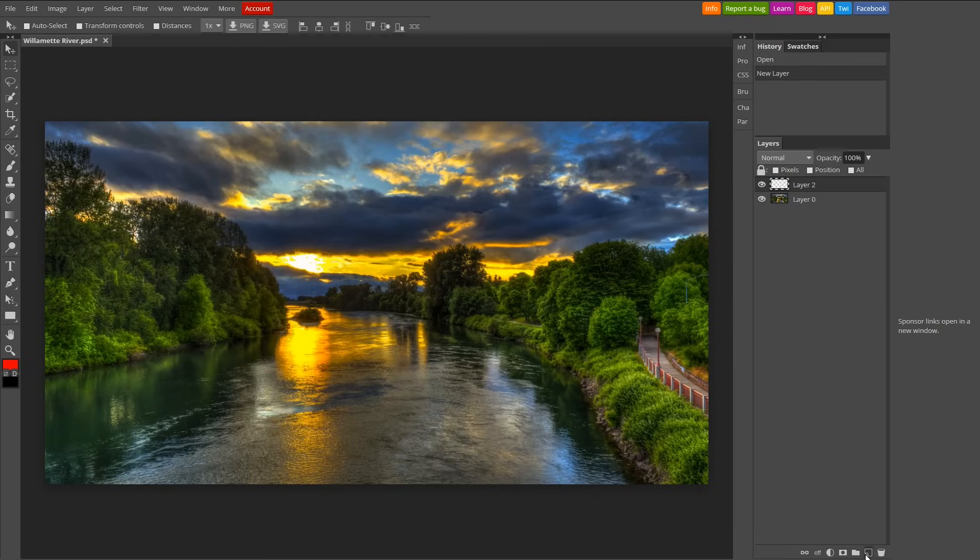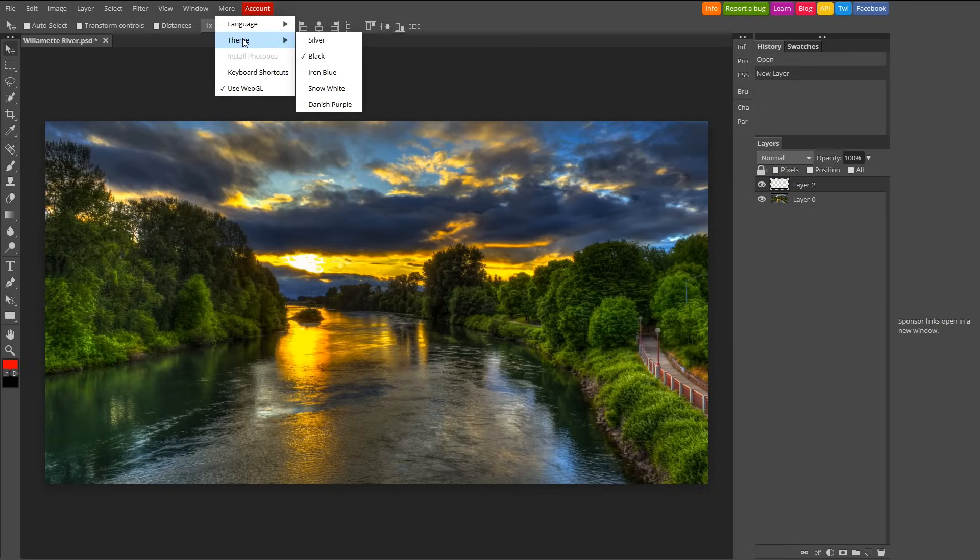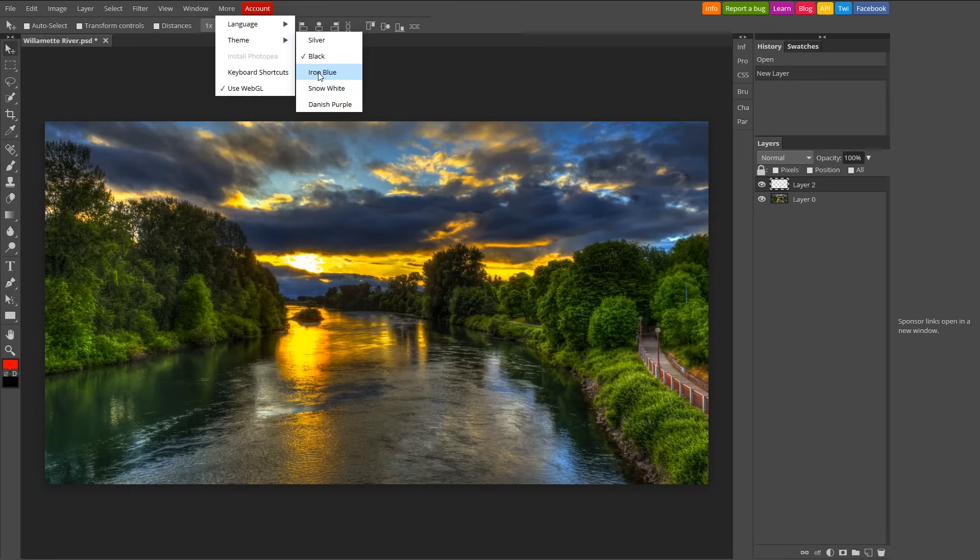If you want to change the look of Photopea, go to More in the menu bar, then Theme. It's currently set to Black. Your other choices are Silver, Iron Blue, Snow White, and Danish Purple. Other than Black, my favorite is Iron Blue.